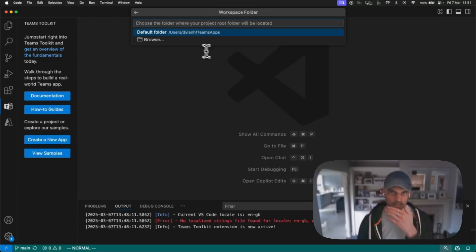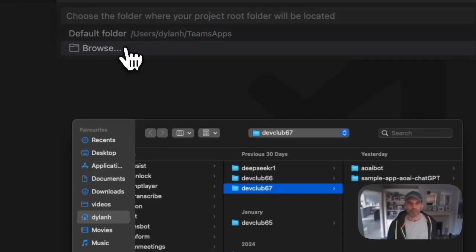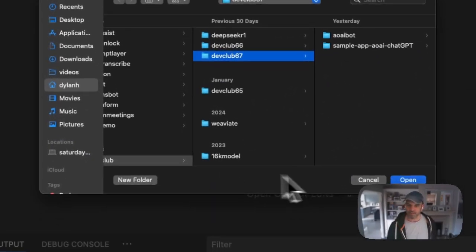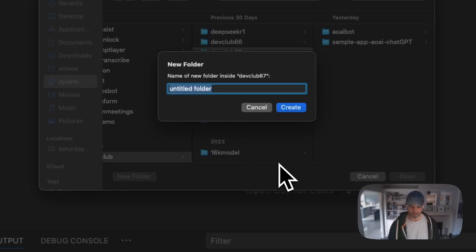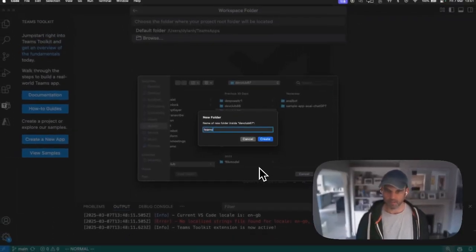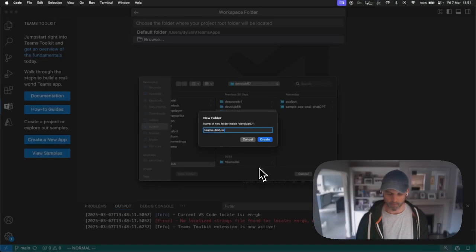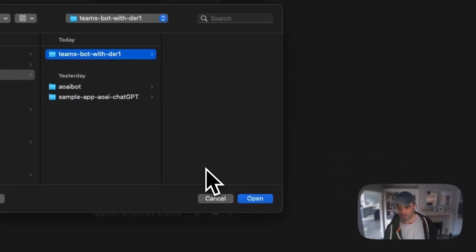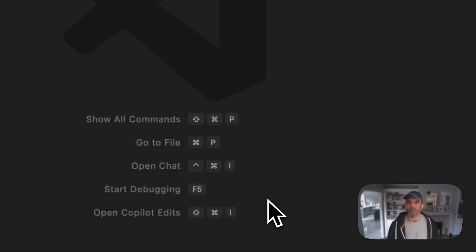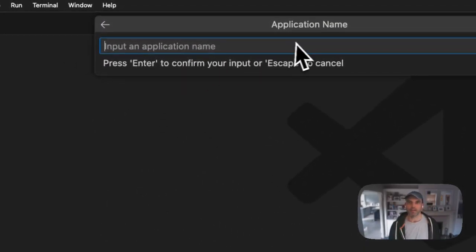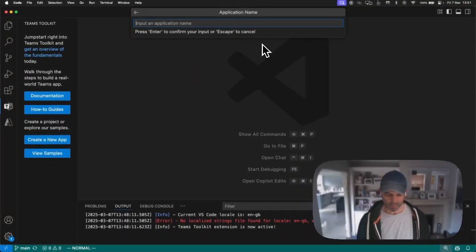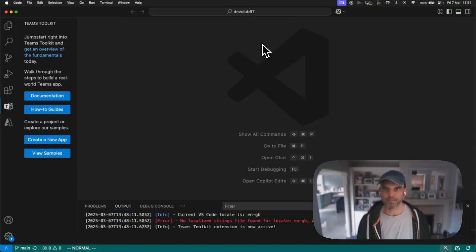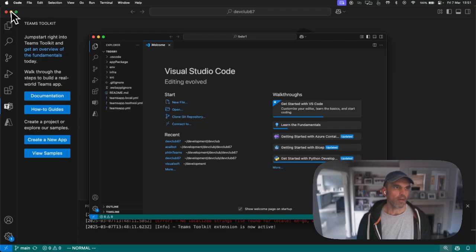I'm going to put in DeepSeek-R1 and press enter. Then it's asking where do you want to put this project? I am going to put this into one called Teams bot with DSR1, a cryptic name if ever I heard one. Then it's asking for an application name. I'm going to say TB DSR1 and away we go.